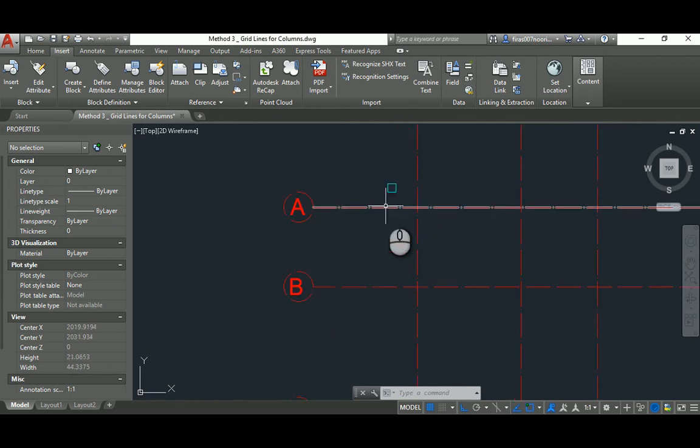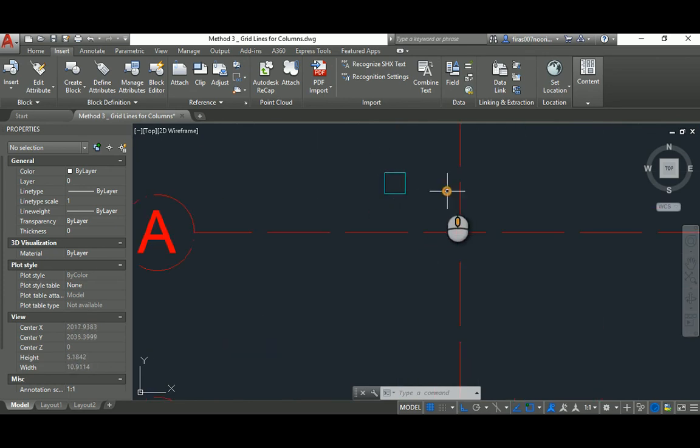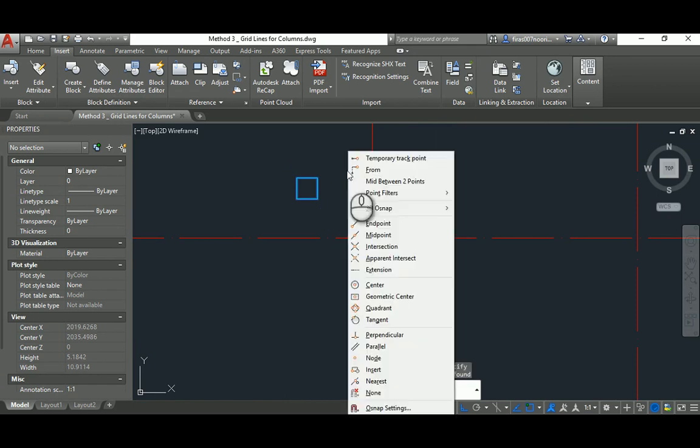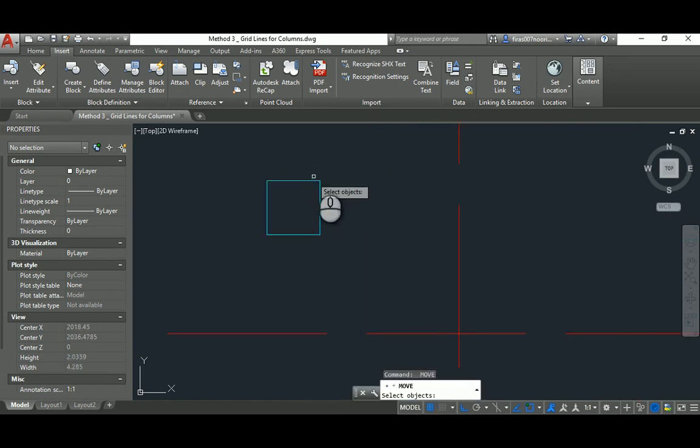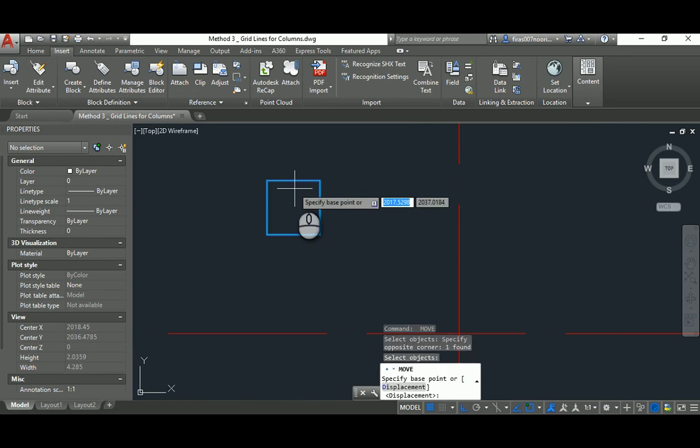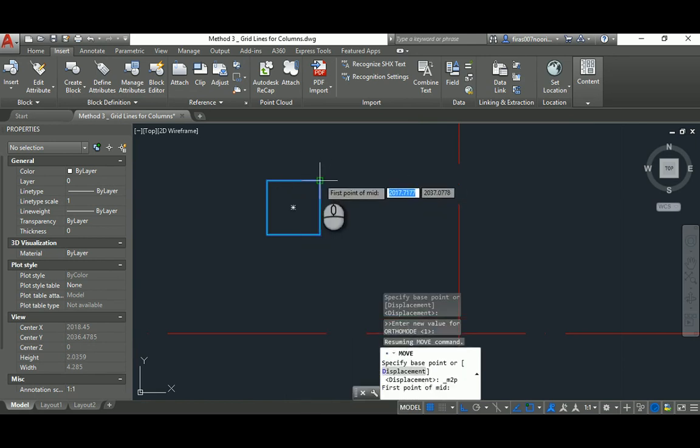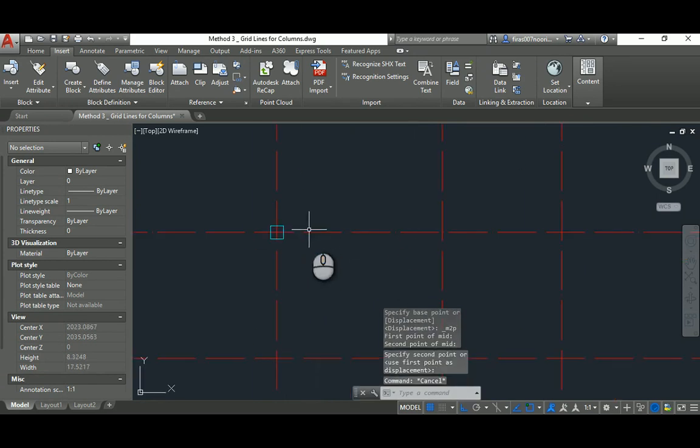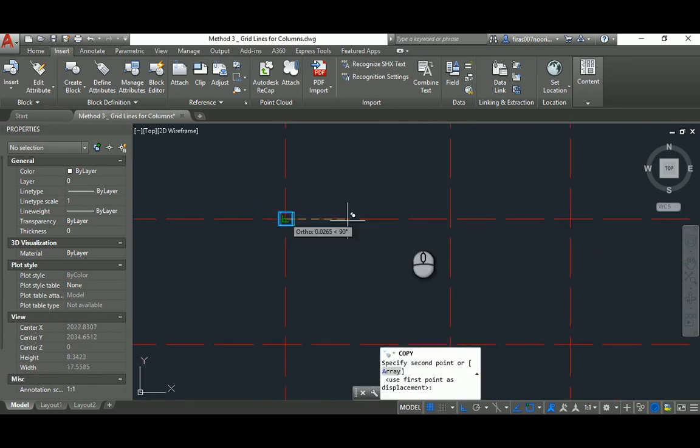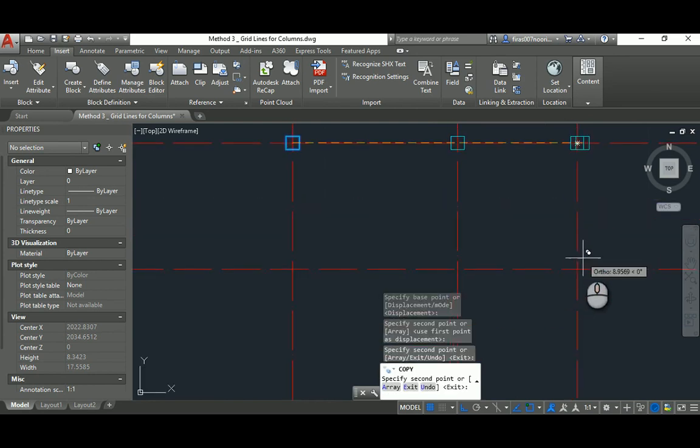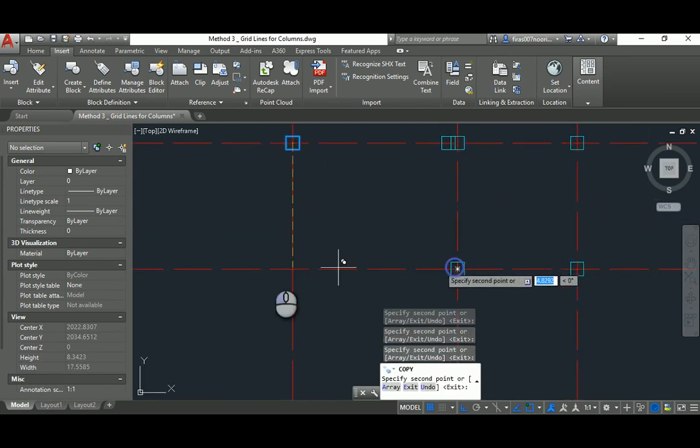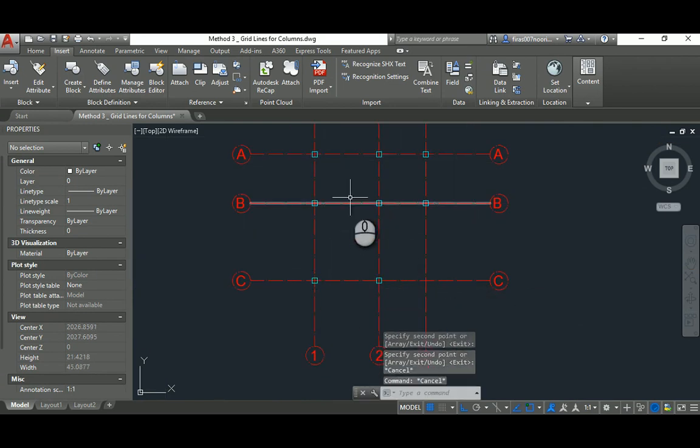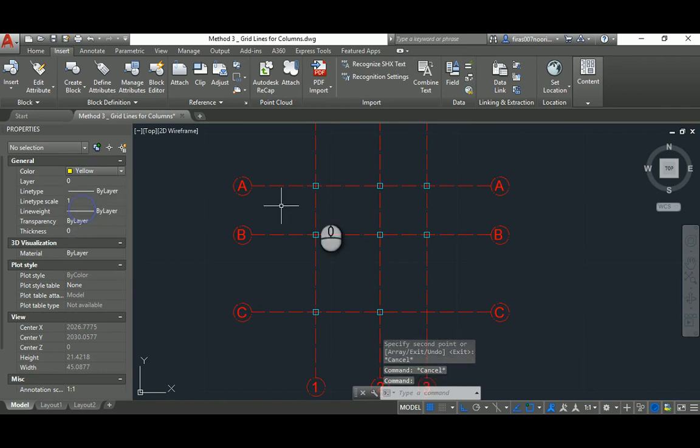The second step is to get this 400 by 400 column, and I will just move that. Shift and right click to get move, space, and shift and right click mid between two points. So I'm gonna hold from the center and push it here, and then with copy I'll just make multiple copies of that to the intersection point of the grids except this one.